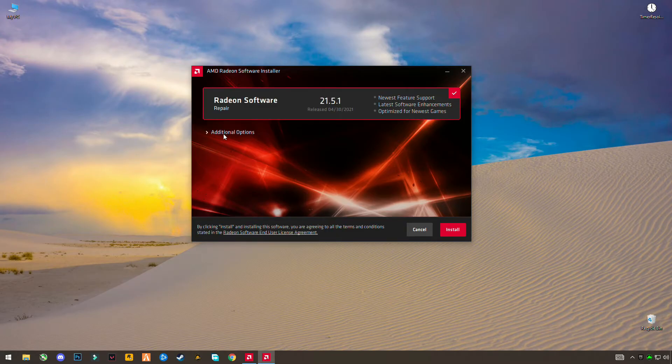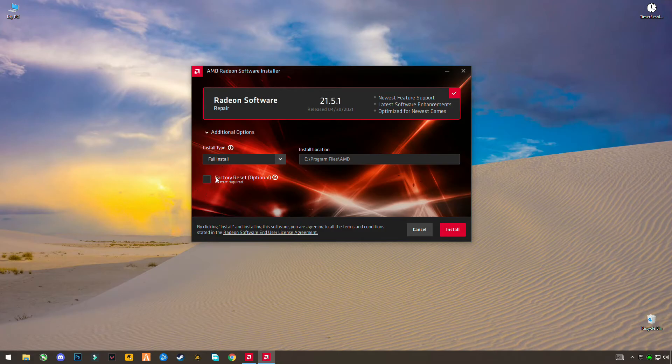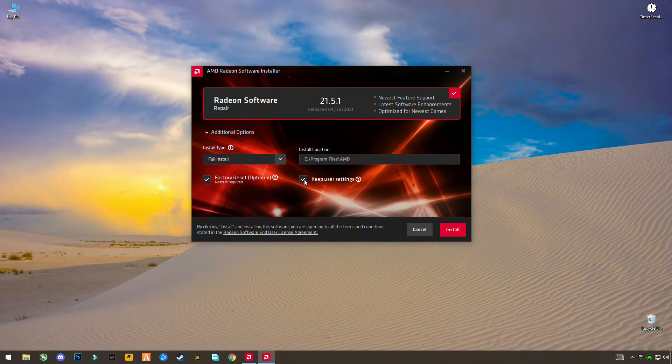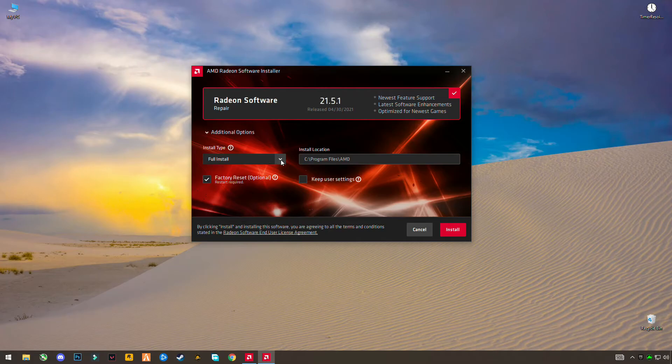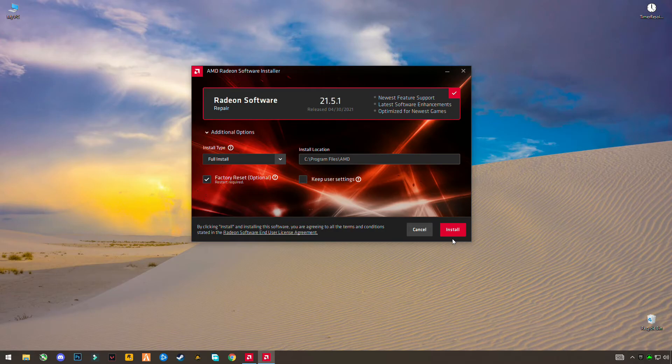So you can see the additional options here. Click on it and you have to check this box, Factory Reset. And I will suggest you uncheck this box and select it for Full Install. Click on Full Install and click Install. I'm not going to do this because I'm recording, so I already did this. So you guys have to...